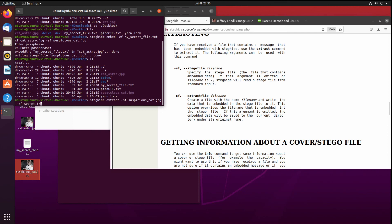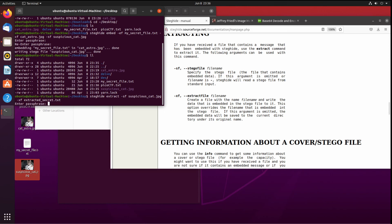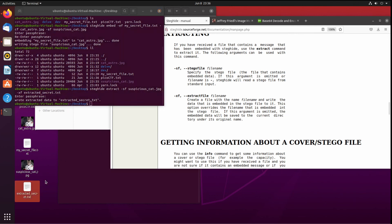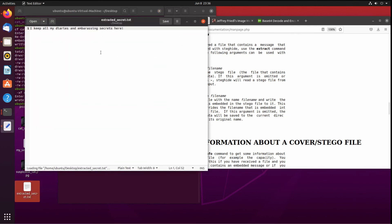We get prompted for passphrase. We put in what we just put in before, and there we see our recovered secret. All right, perfect.